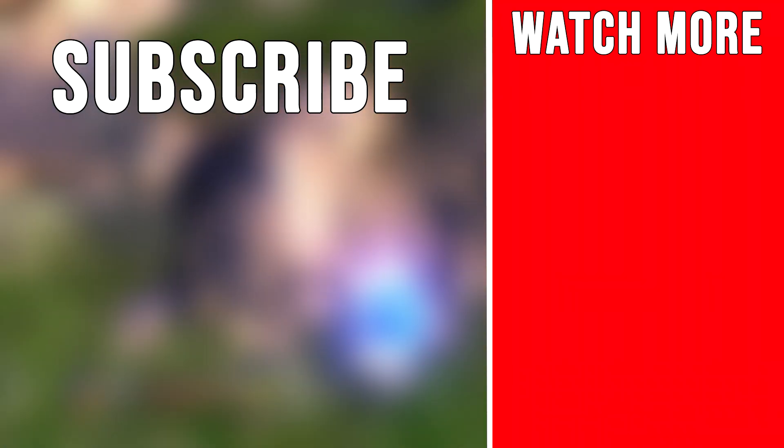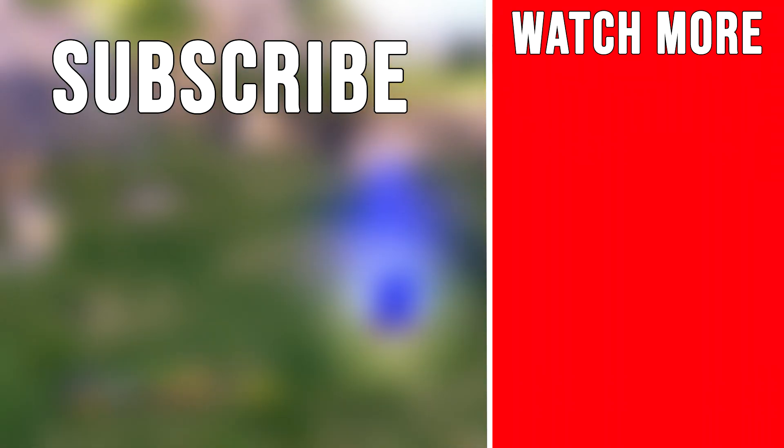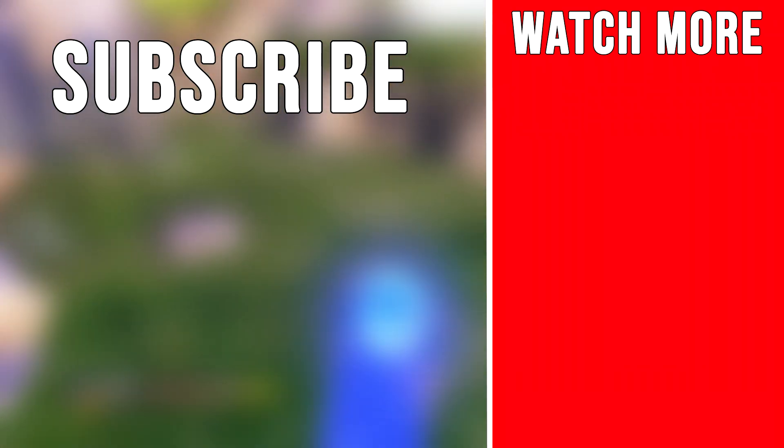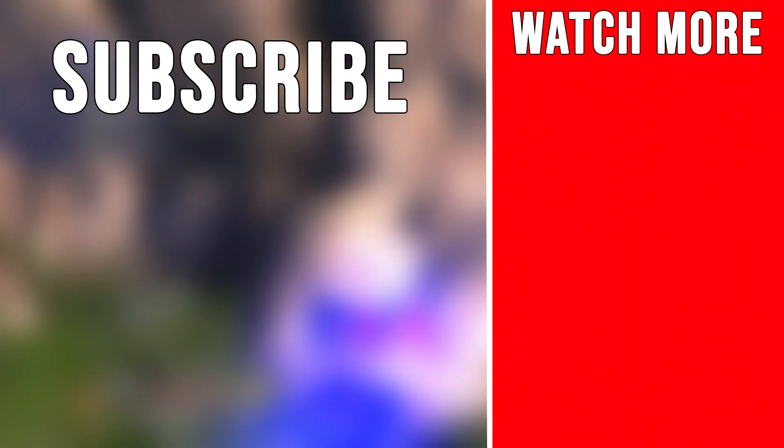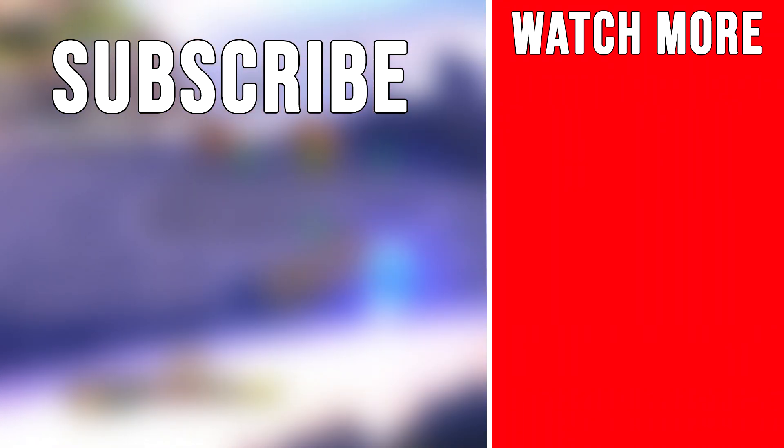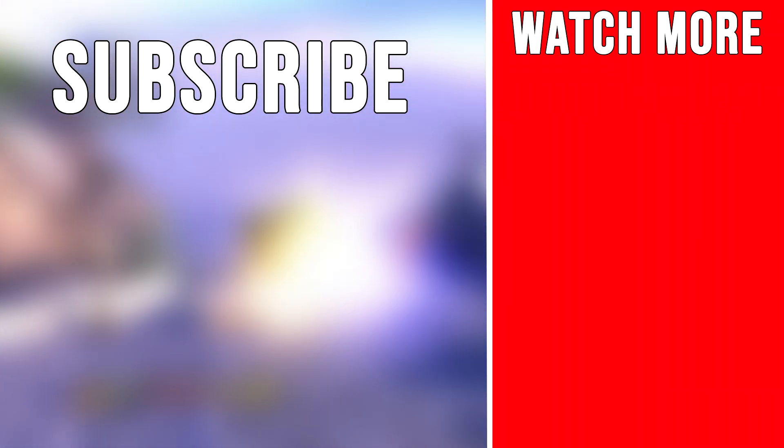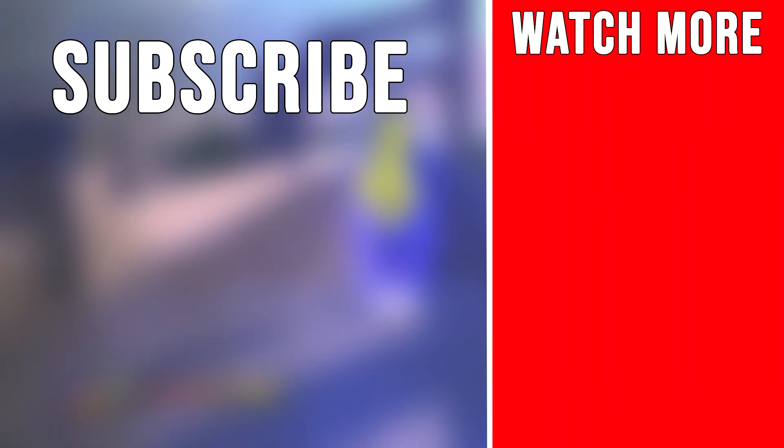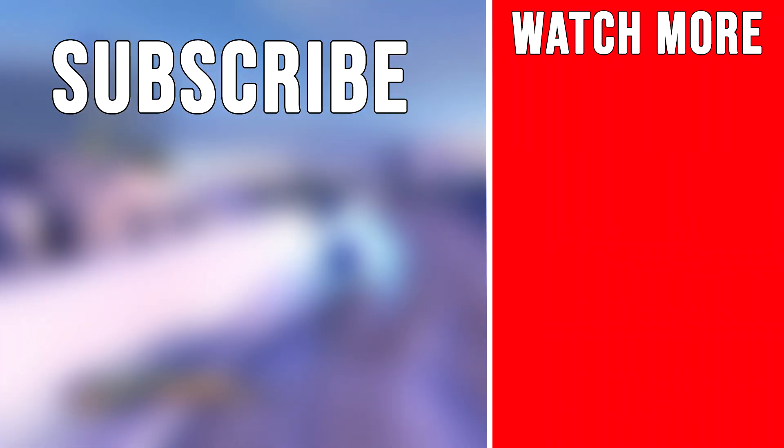I have many more tutorial videos like this on the channel so if you like what you saw don't forget to check out my other stuff. Subscribe to the channel, leave a like on this video and as always I'll see you soon.